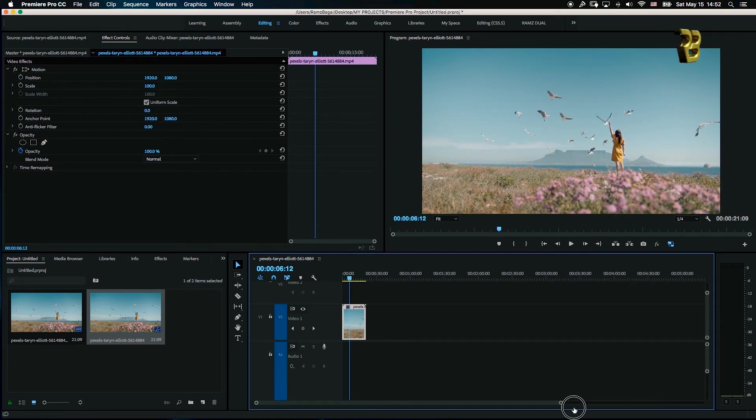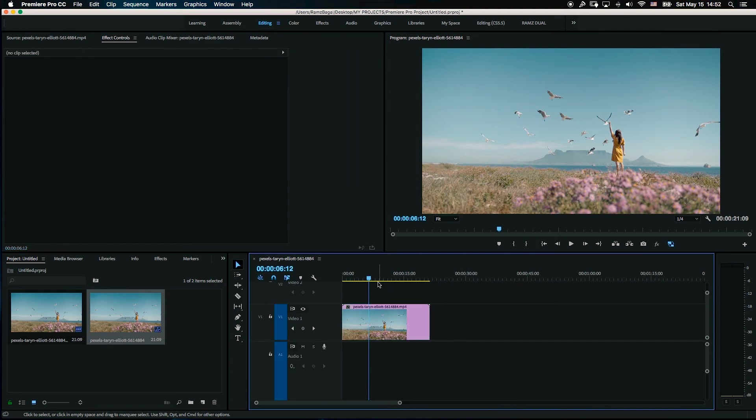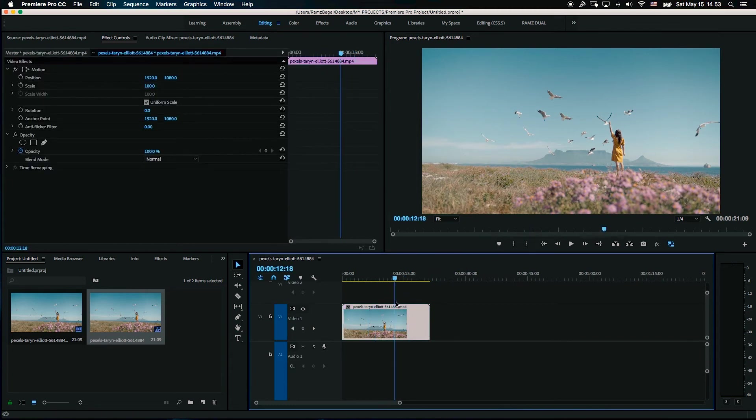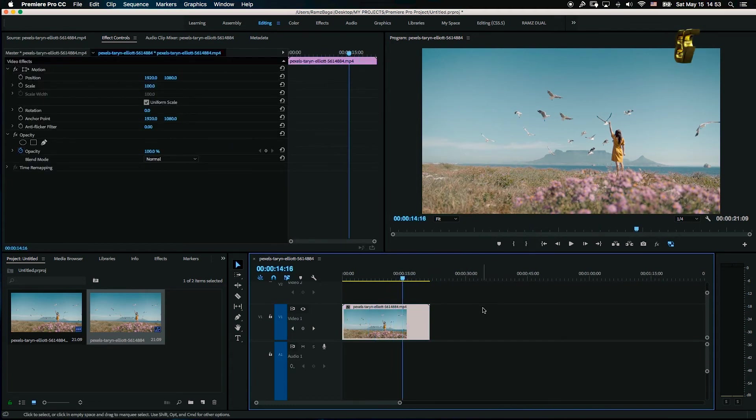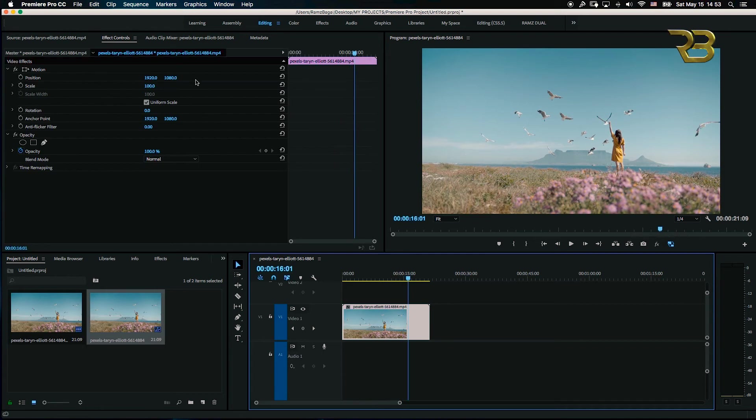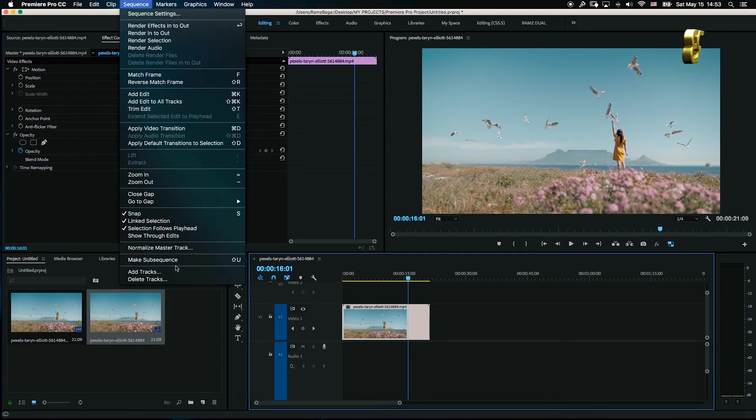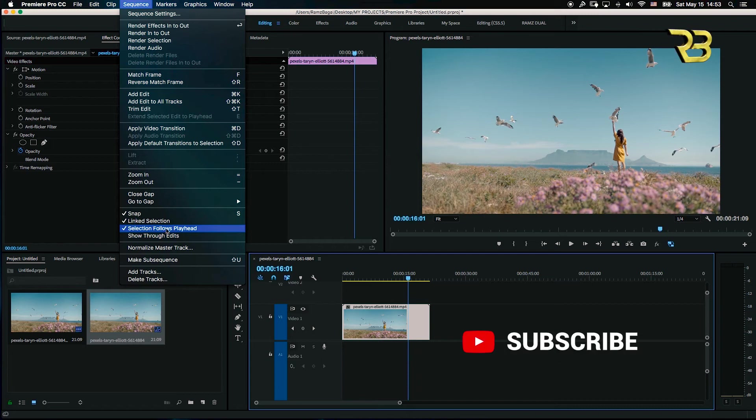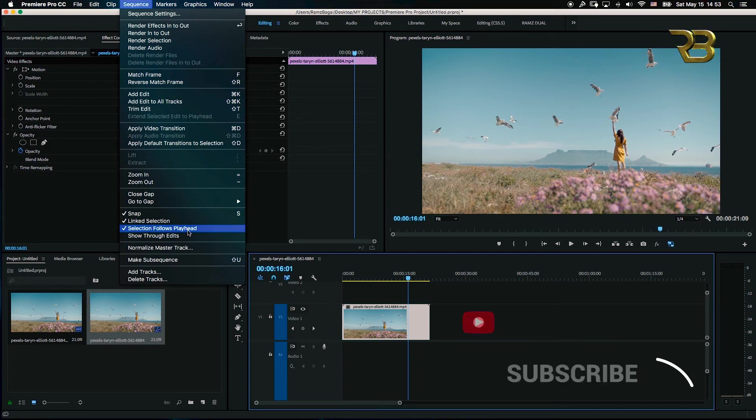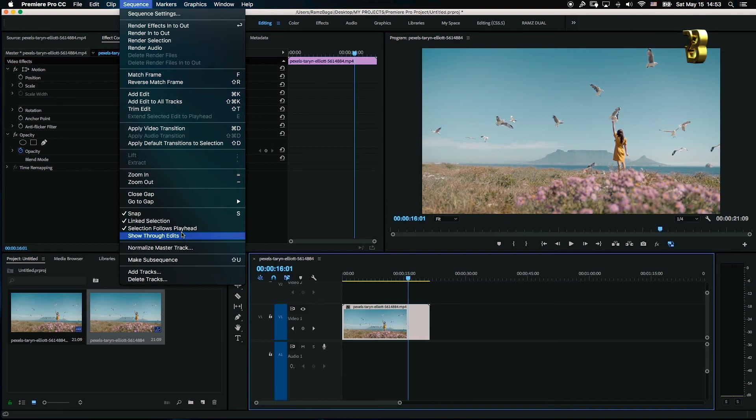What you need to do to remove this highlighting is you need to go to the Sequence menu, and there will be a 'Selection Follows Playhead' option. On the newer version it may say something different, but it says 'Follows Playhead' or something like that. We need to uncheck this.